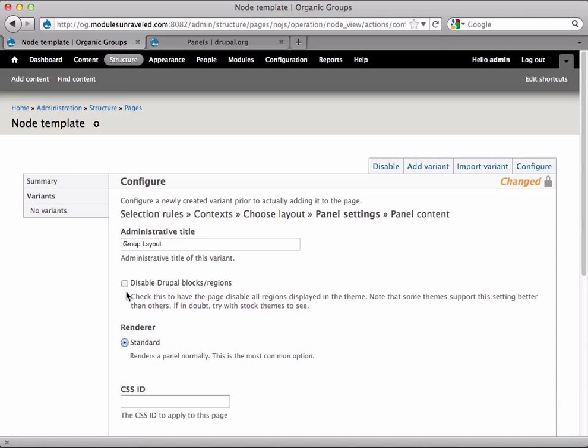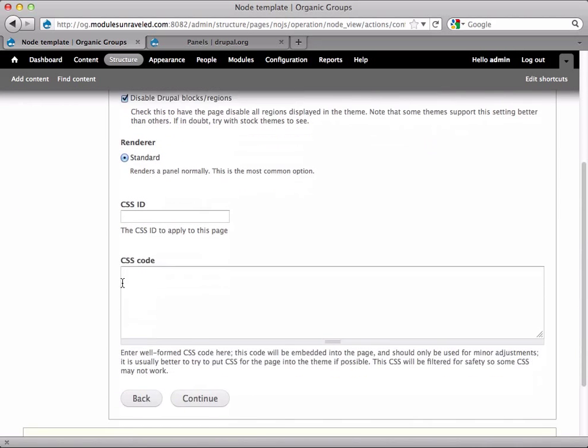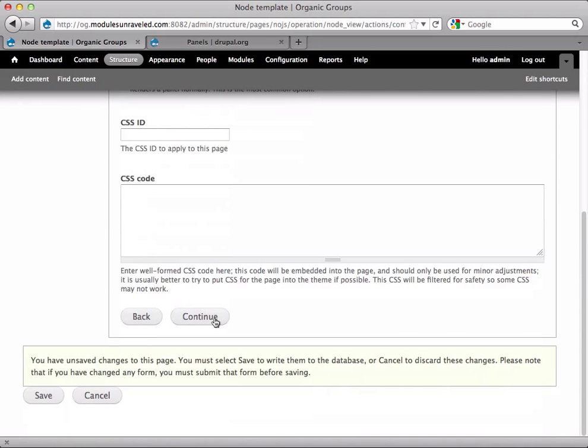And I'm going to disable the Drupal blocks and regions. What this does is it gets rid of the sidebars that you might have. If you want to keep your sidebars, as well as using this, then you do not want to check this box. But personally, I just want to get rid of everything on the page, except for what's in my panel. So I'm going to enable that, and continue.